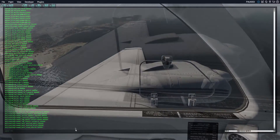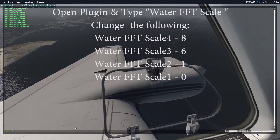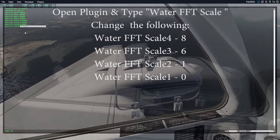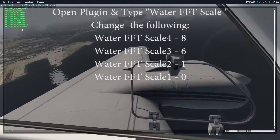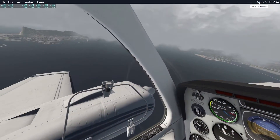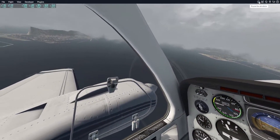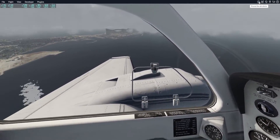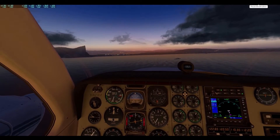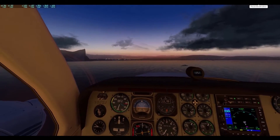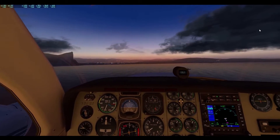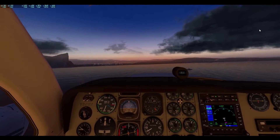Therefore the best way to improve the water textures is as follows. Open up the plugin and type water FFT scale. Change scale 4 to 8, 3 to 6, 2 to 1 and 1 to 0. The sun reflection is still present but it's diffused a lot more in the water. Each time you start a new flight you will have to enter the numbers, but it only takes about a minute and it's a vast improvement over the vanilla experience.